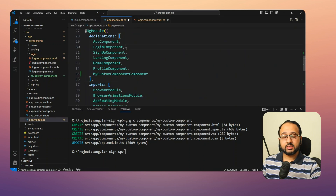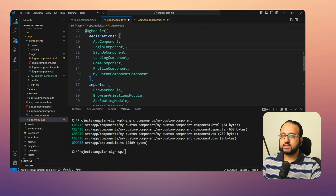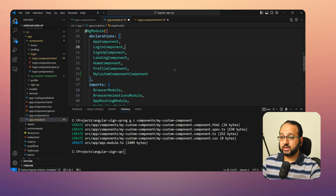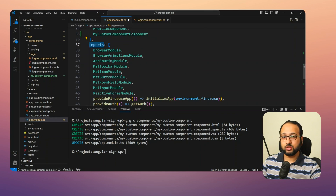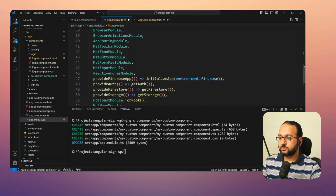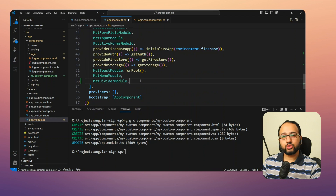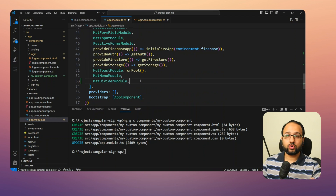If it's not your own component but from a third-party library, you need to add it to the imports of the NgModule. You can also add a standalone component to the imports of the NgModule as well.